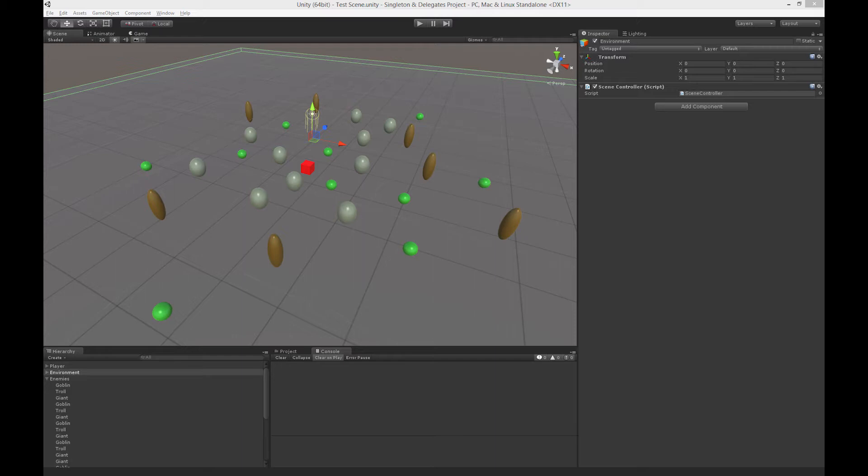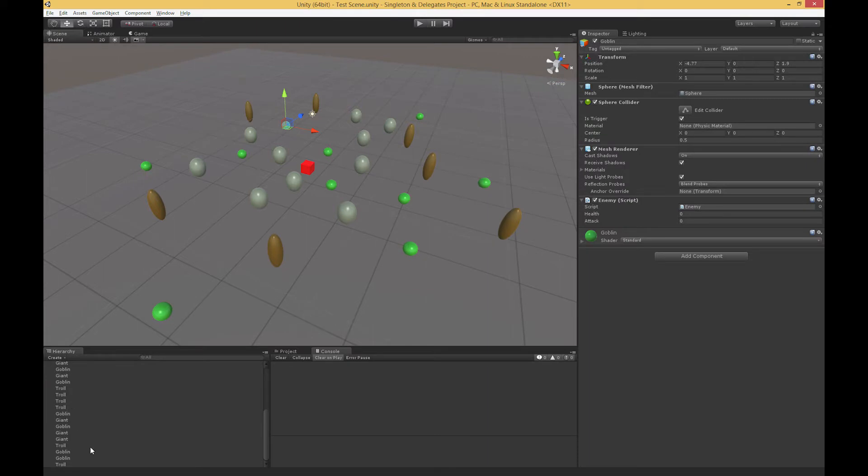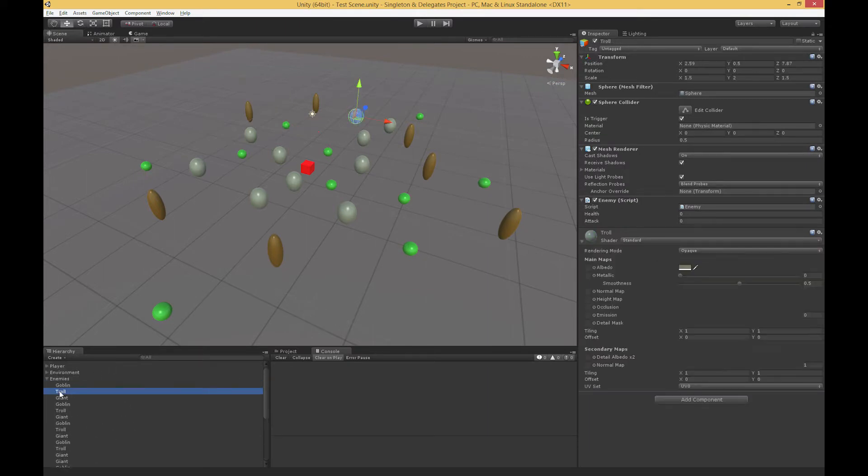What I have here is a very simple game where I have just a bunch of different enemies strolling around my scene, and the different enemies have this enemy script attached to all of them.